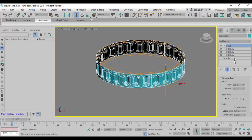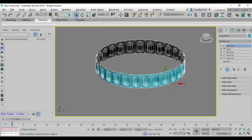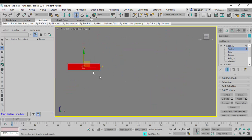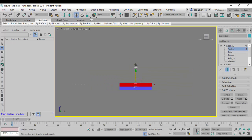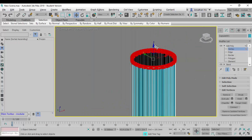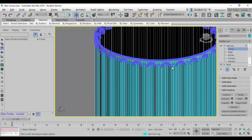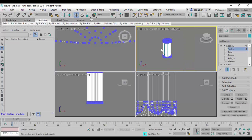Once this part is done, I'll add another Edit Poly stack to adjust the proportion of the column itself. I'll go to Vertex selection mode in the front view, window-select the whole lot, and raise it to whatever column height I see fit.